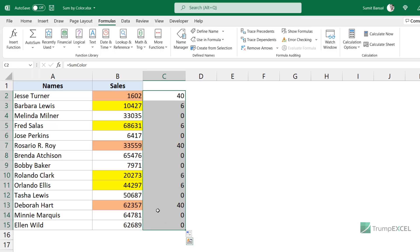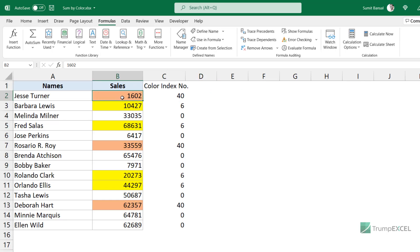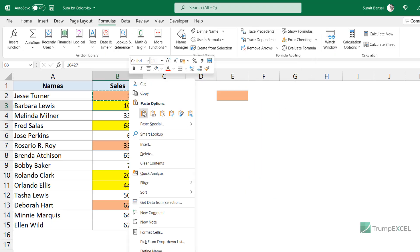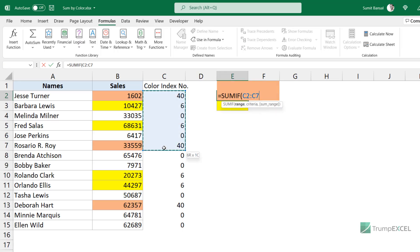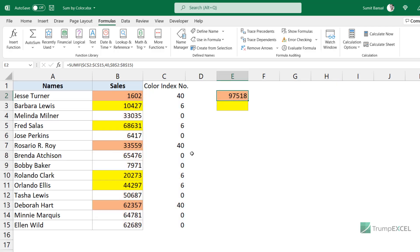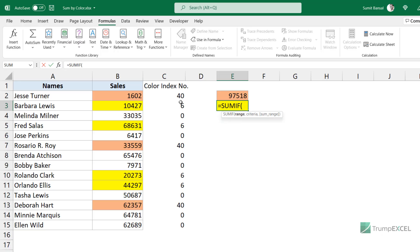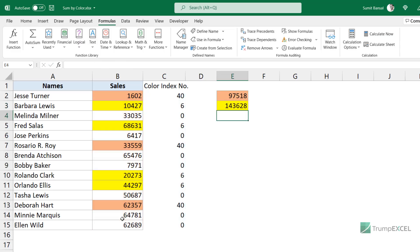Now I can use these color numbers in a SUMIF formula to get the sum of colored cells. I'll paste the color formatting into reference cells as before. The SUMIF formula uses the color-number column as the criteria range (locked with F4), the number 40 as criteria for orange, and the sales column as the sum range — this gives the sum of all orange colored cells. Similarly, using criteria 6 for yellow gives the sum of only yellow colored cells. This is a non-VBA method, though it's not as elegant as the VBA approach.